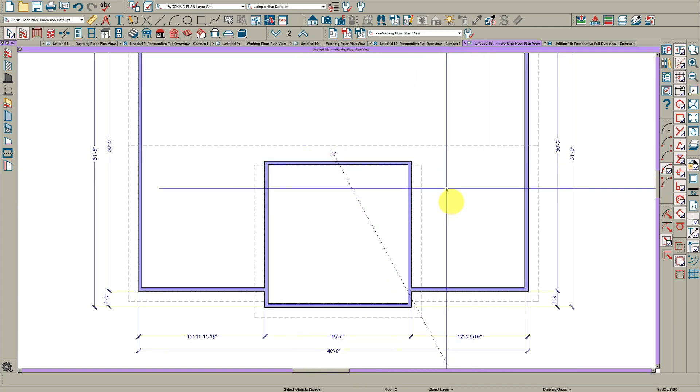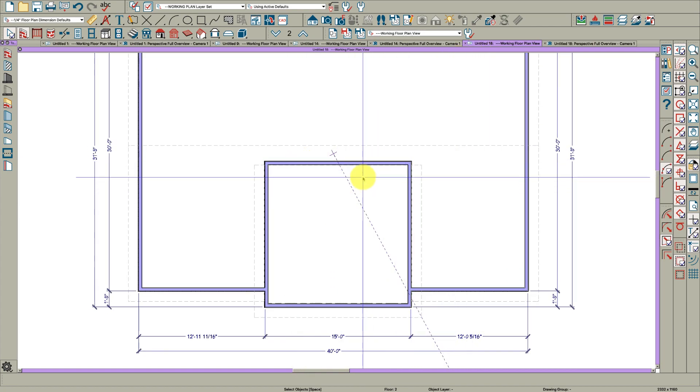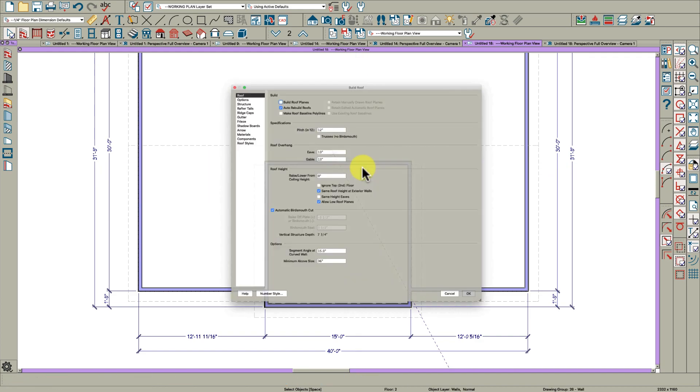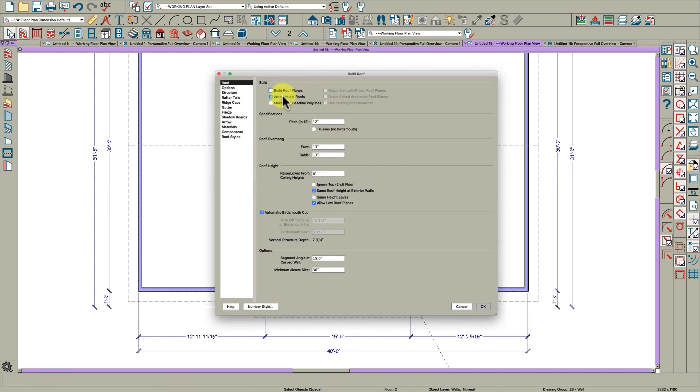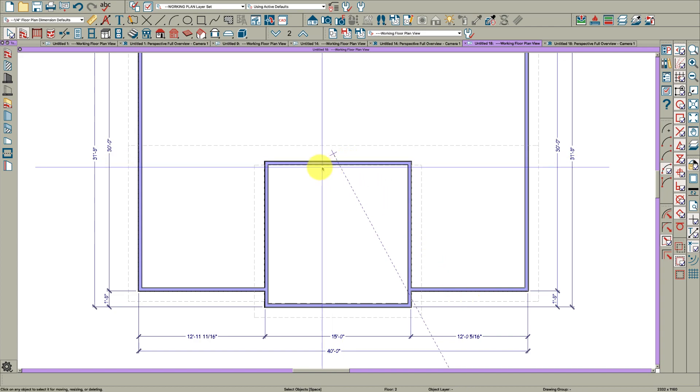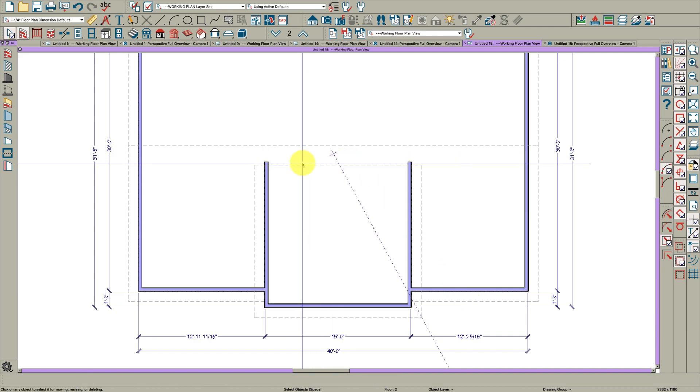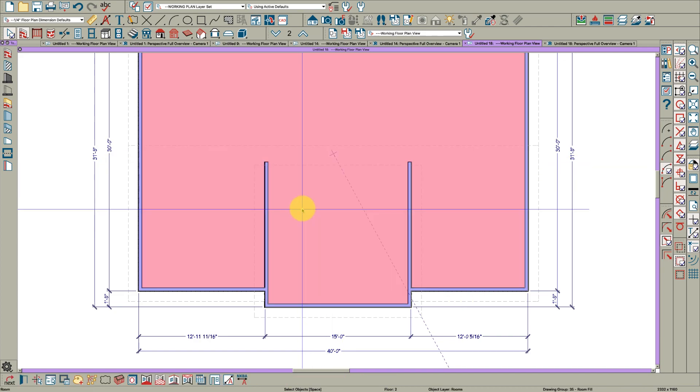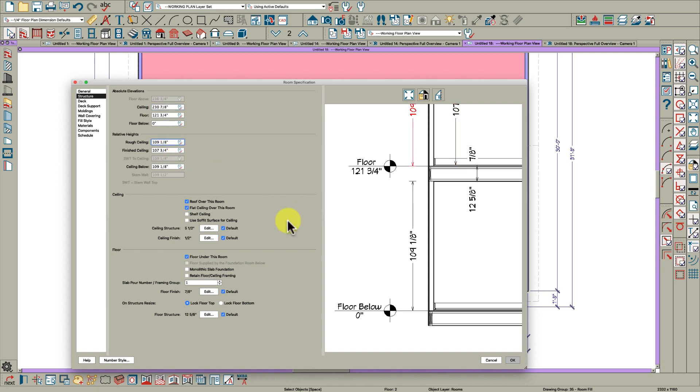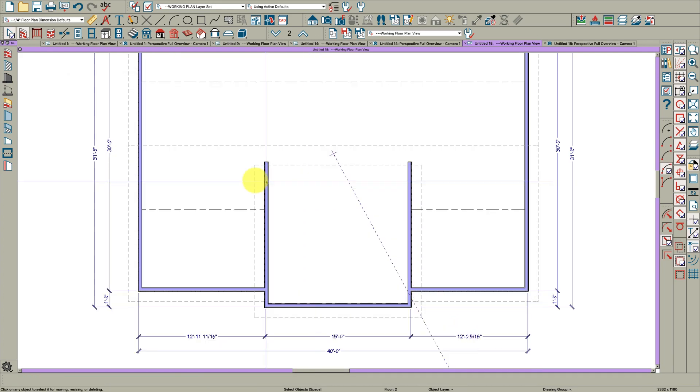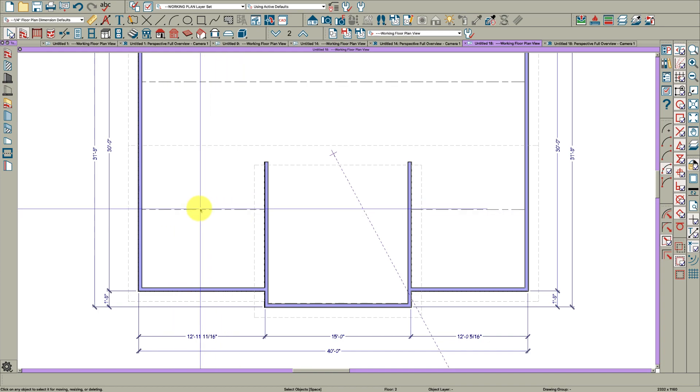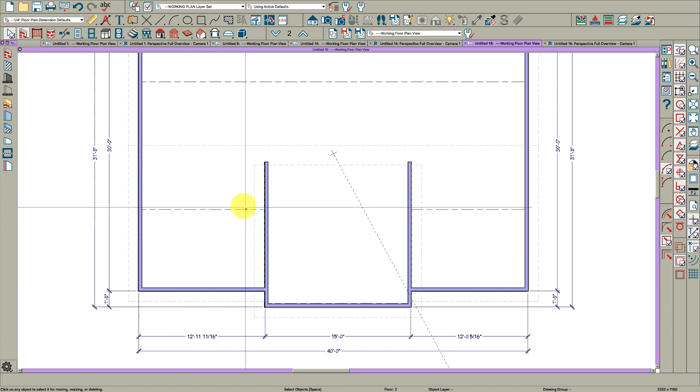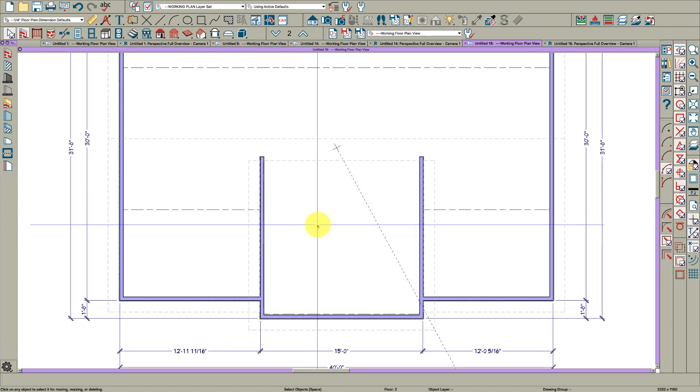Now we only have a floor here that's 12 inches tall. So I'm going to first open my build roof and turn auto rebuild roofs off. Then I'm going to delete this wall, open the room and make it default by just clicking the little wrench. Then you'll see these lines up here which show where the ceiling and sloped ceiling intersect at eight foot or whatever the default ceiling height is.